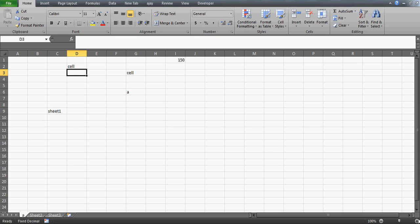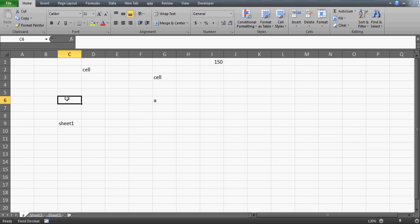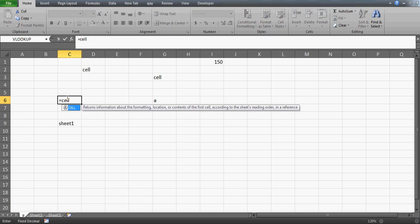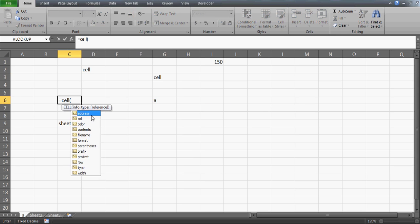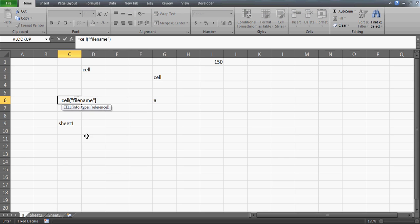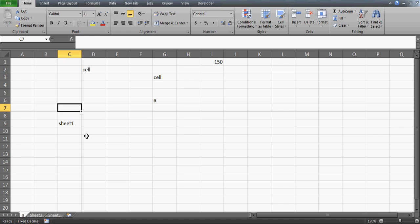I've talked a lot, so let me come back to the work. I'm excited to share the CELL function. When you write CELL, you can see it can tell you the address, column number, color, content — many things. What we're going to use is the 'filename' parameter. Just close the bracket and press Enter, and it will show you the address of the file.